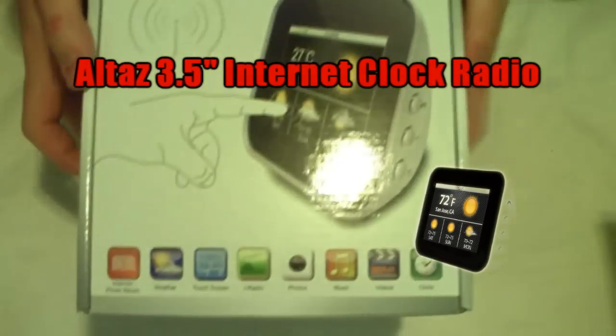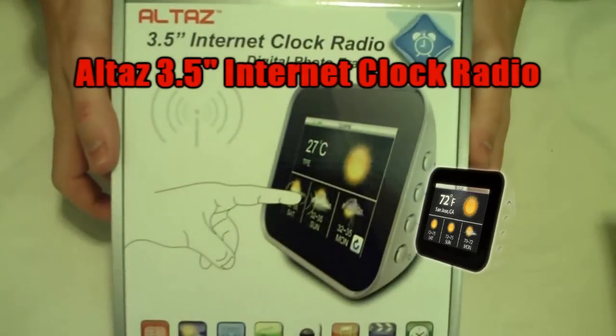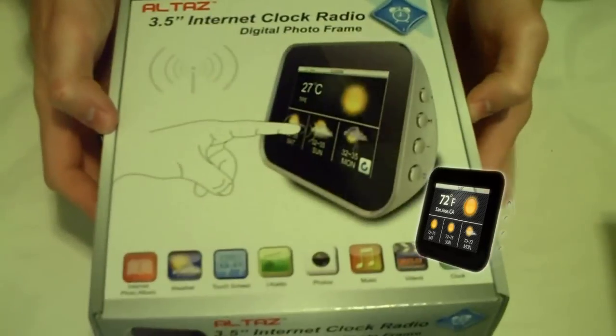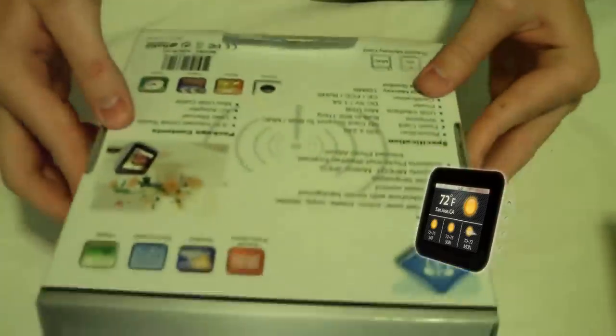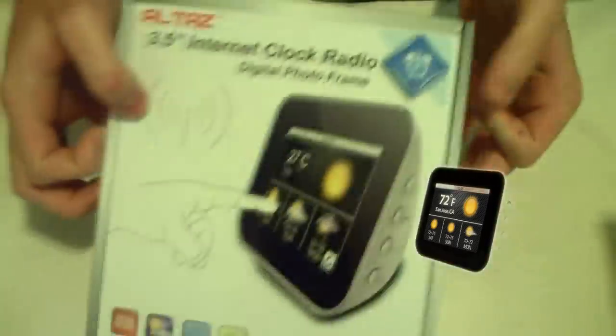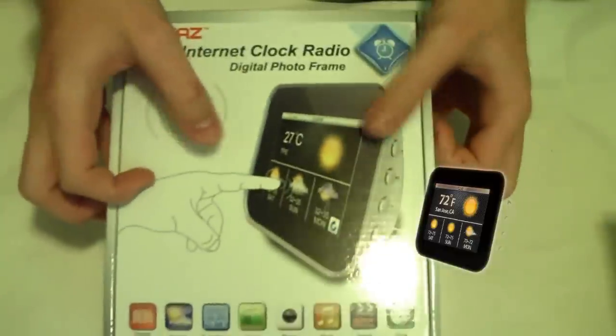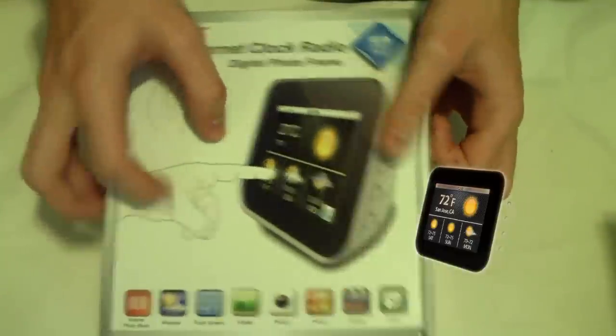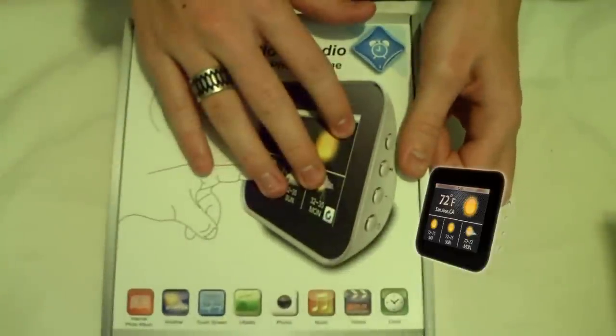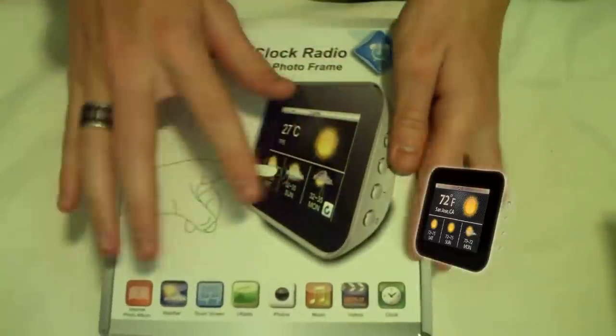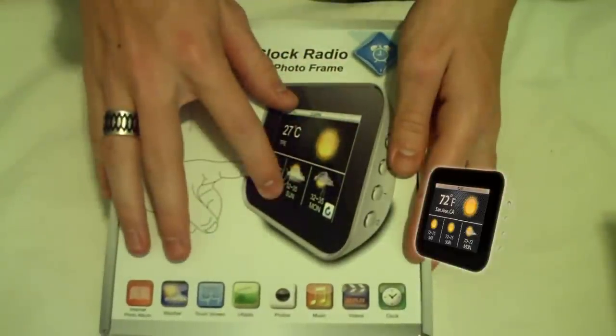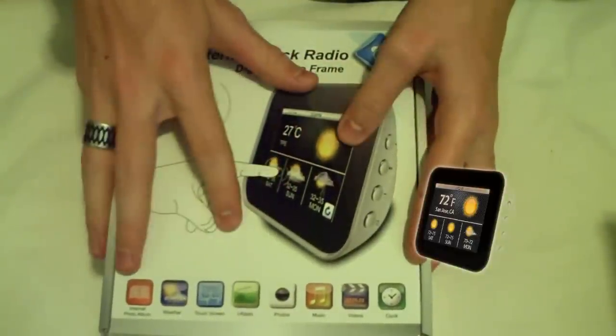This is Altaz's 3.5 inch internet clock radio. It plays MP3s, tells the time and weather, has a touchscreen, plays videos, and stores photos.